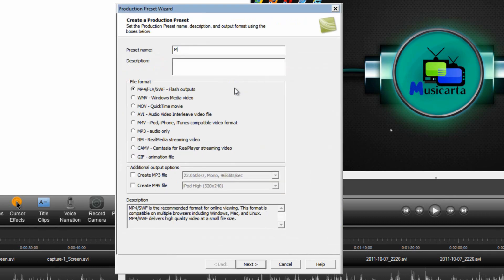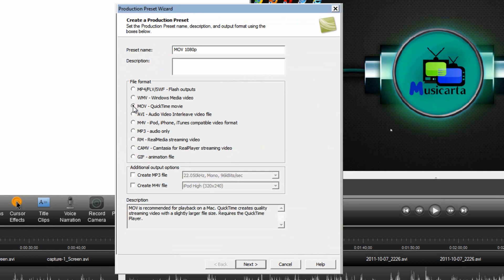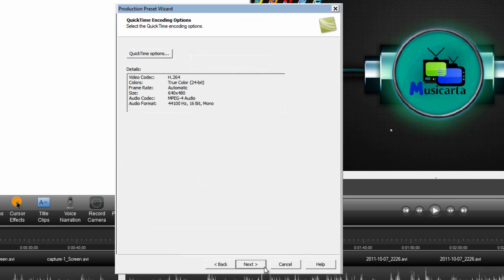I'm going to call it MOV 1080p this time. Put a dot in the radio button next to MOV QuickTime movie and then click the next button. Now before continuing here it's worth your while checking that your QuickTime is indeed up to date so that it does render properly.